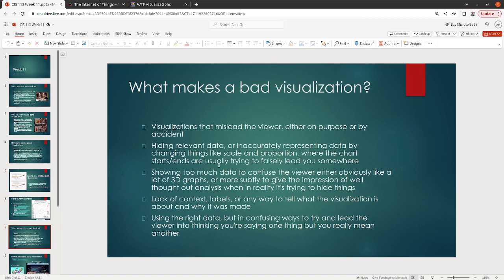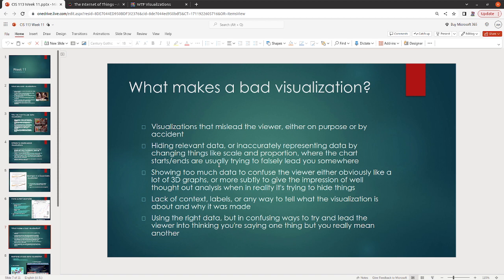Okay. What makes a bad visualization? So visualizations that mislead the viewer. Now, this could be on purpose or by accident. Again, I'm not trying to say be perfect. But as much as mistakes can be made, try not to mislead people. Some of the popular ways to mislead people are things like hiding relevant data or inaccurately representing data.